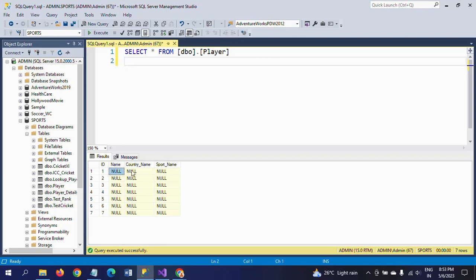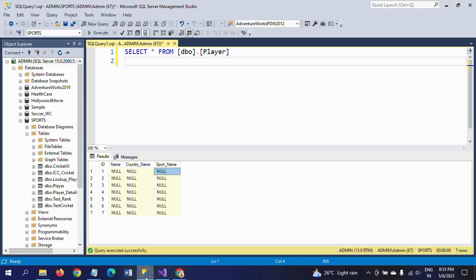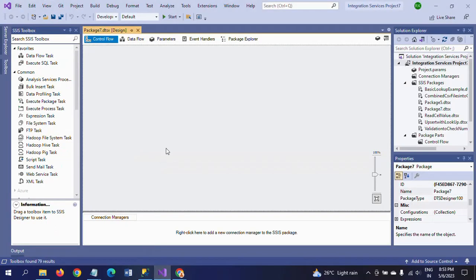So I need to load this data. I need to replace these null values with the data from the source. I will show how to update this table from the source to the destination table by using the OLEDB Command Transformation.